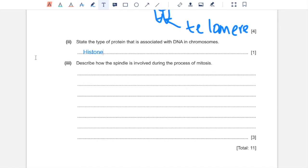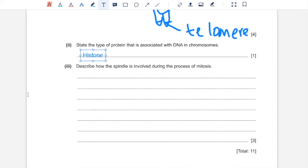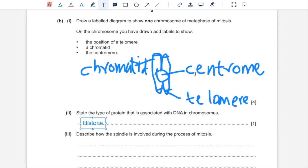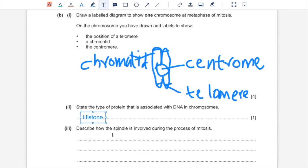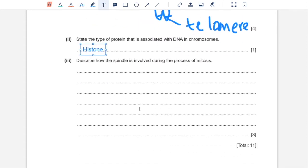Part B3, describe how the spindle is involved during the process of mitosis. So the spindle is essentially required for the separation of chromatids. So spindle starts building during prophase of mitosis as centrioles move to polar ends of nucleus. And they connect to the centromere of each chromatid, of each of the two chromatids in a chromosome. And then they pull them apart by shortening their length from each side. So from centromere and from centrioles, which forms two new nuclei in telophase.